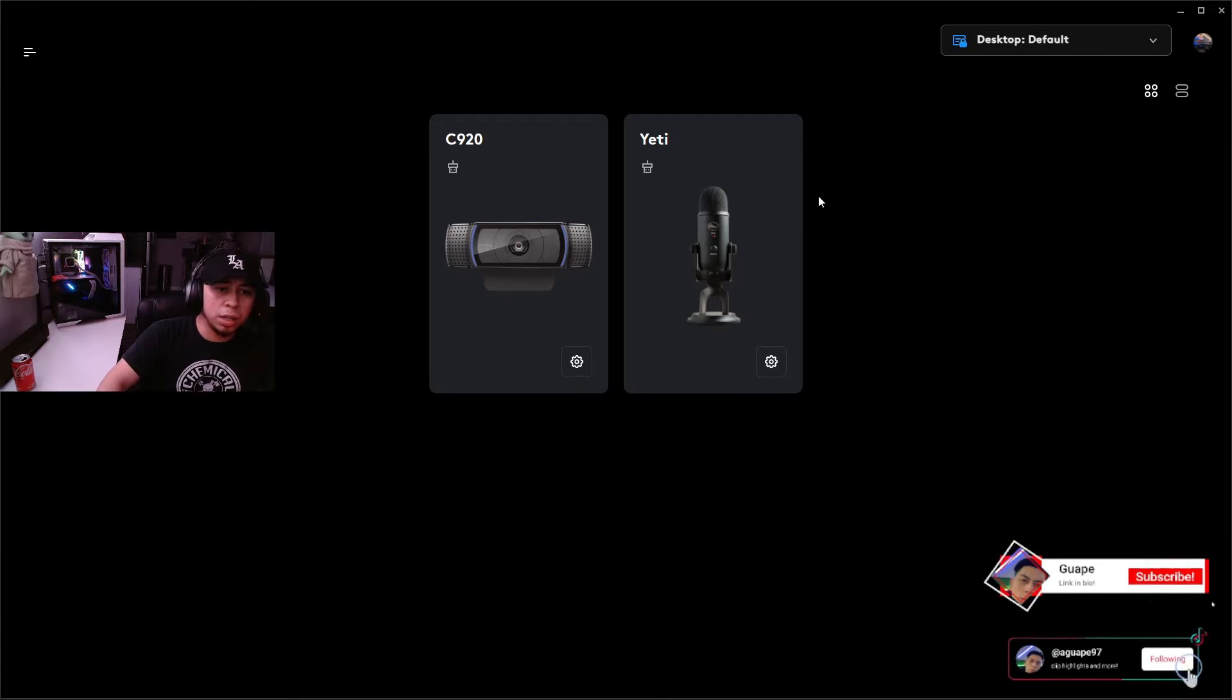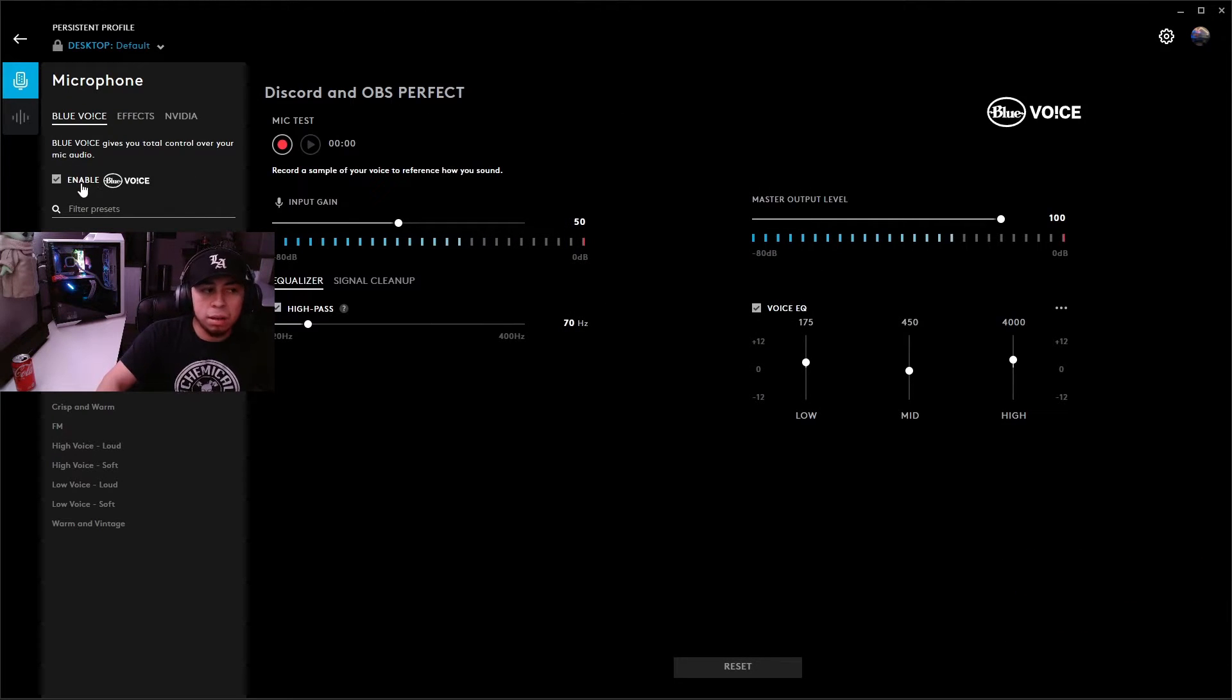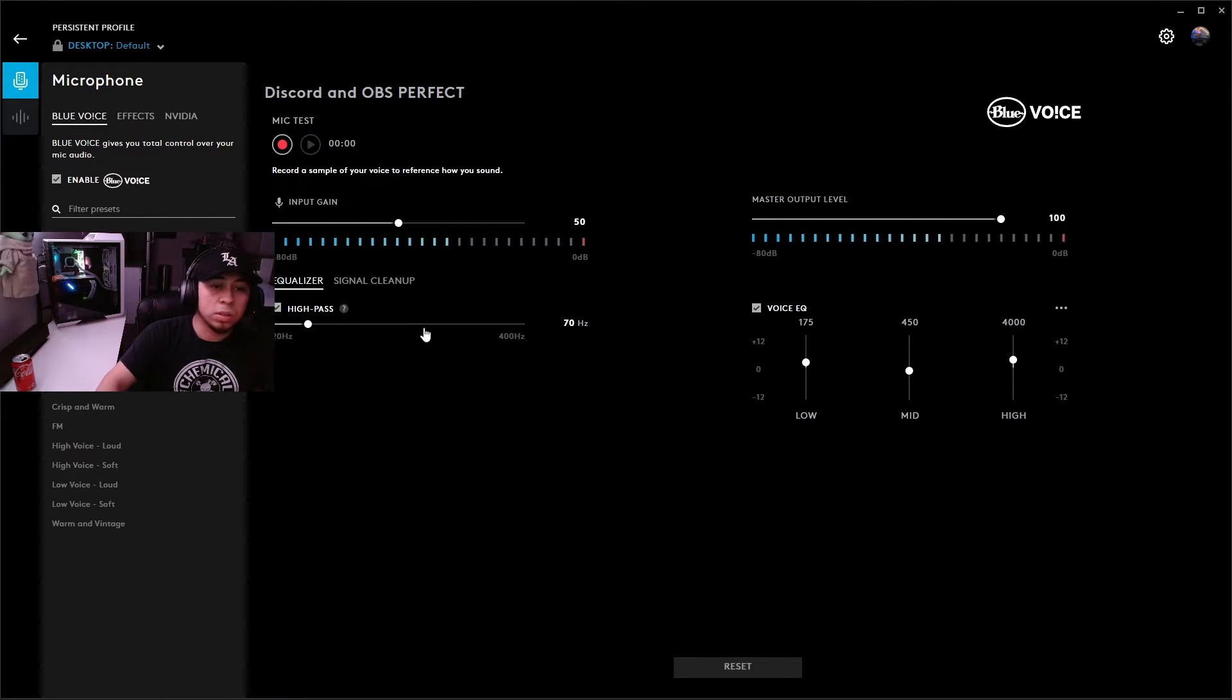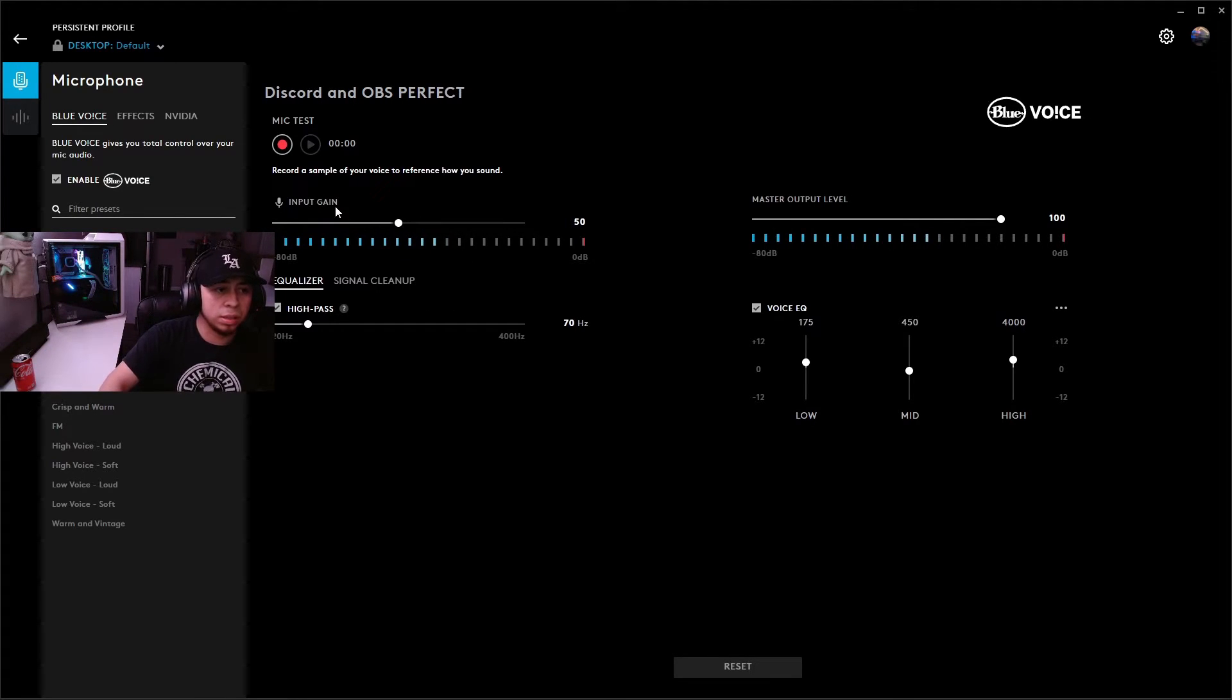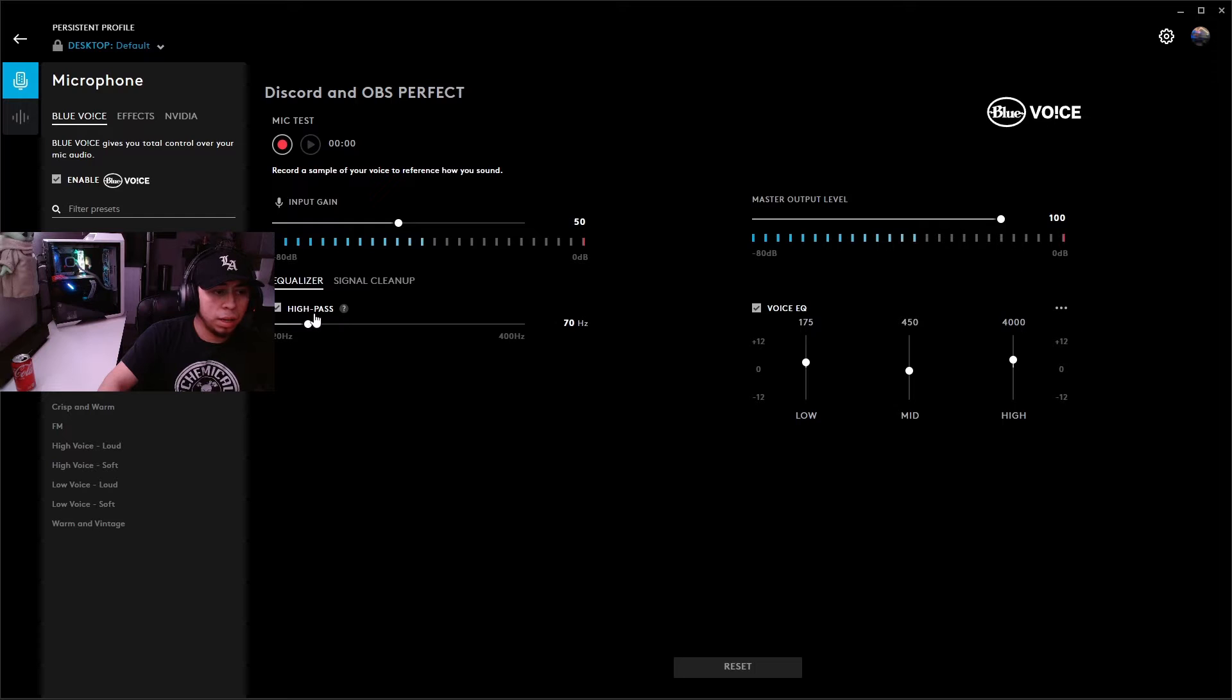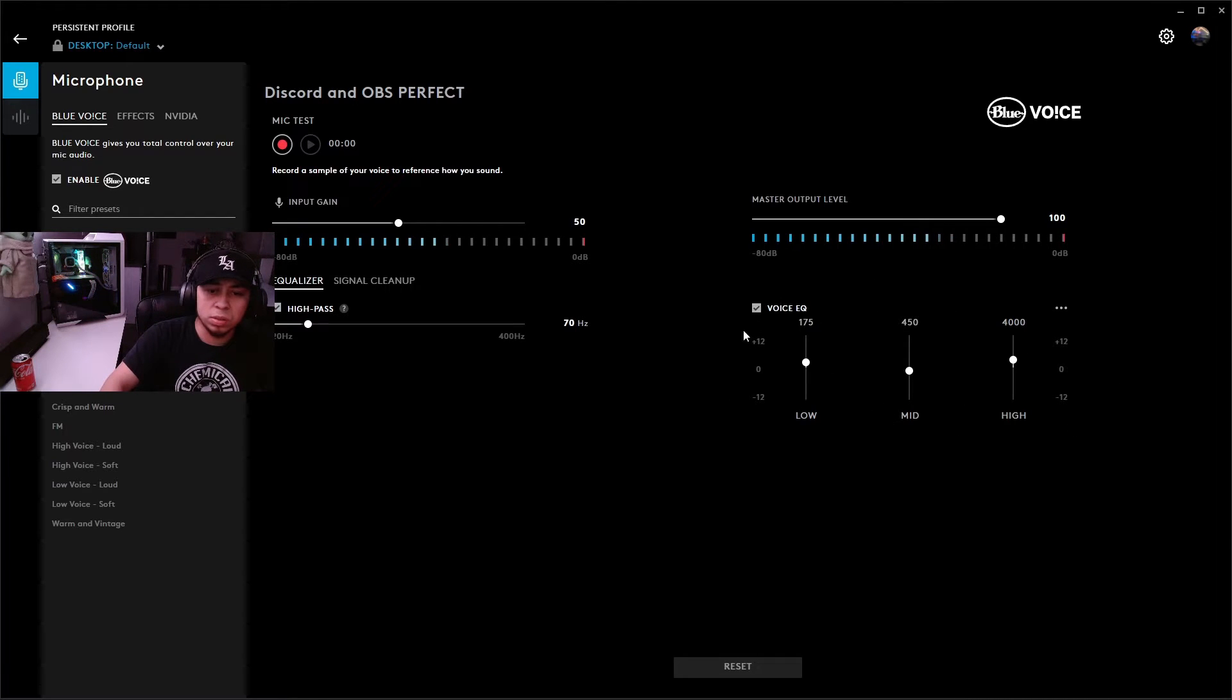Now that we're in Logitech G Hub, we're going to want to click on our Yeti device. Make sure that you have Blue Voice enabled right here at the top left, and now we're going to start getting into all these settings. This is going to be very important, so make sure you're paying attention. Your input gain is going to be at 50, master output level I have at 100, and then I'm going to go down to the EQ. I have high pass at the default 70 and then your voice EQ is going to look something like this. Try to get as close as you can.